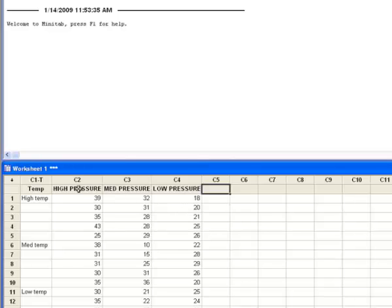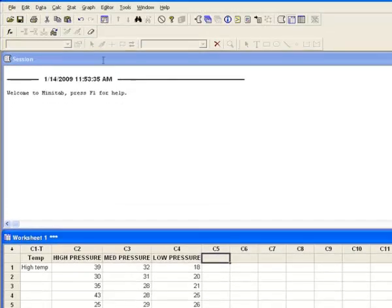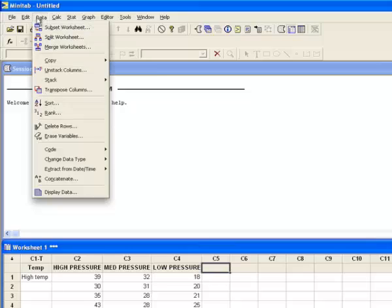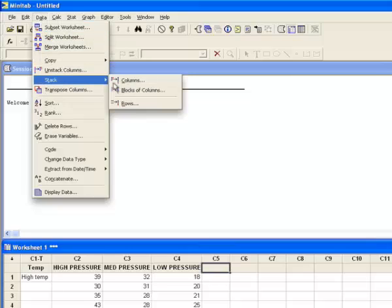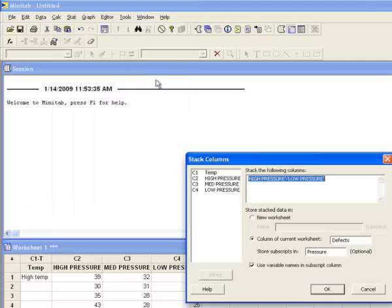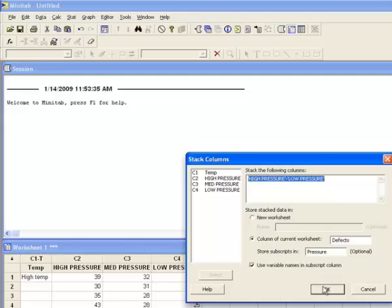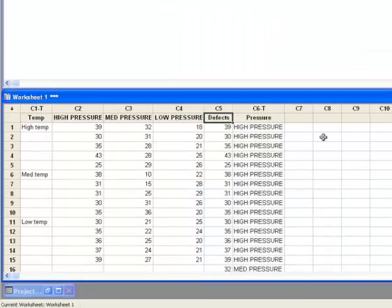To get the pressure data in the correct format, I'm going to go to Minitab's Data menu and choose Stack Columns. When that dialog box opens up, you see I've already selected the columns High, Medium, and Low Pressure as the columns I want to stack, and I want to put the data in a column labeled Defects, and the subscripts are going to be the column names, and they'll go in a column called Pressure. When I click OK,